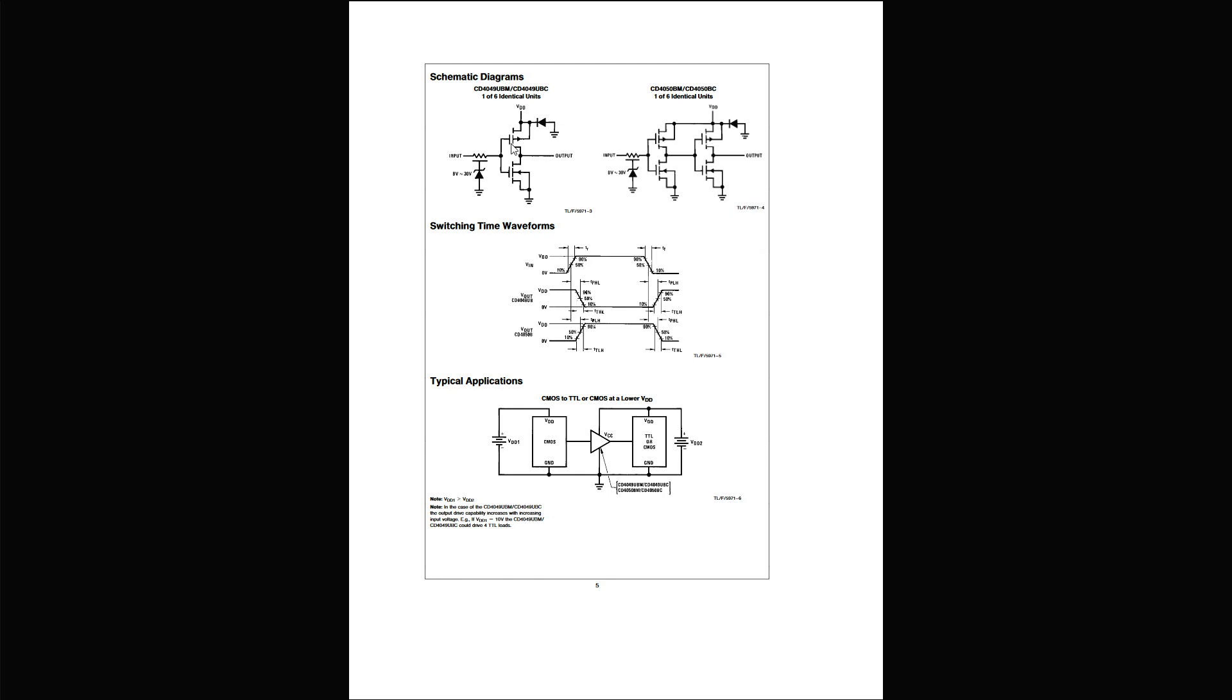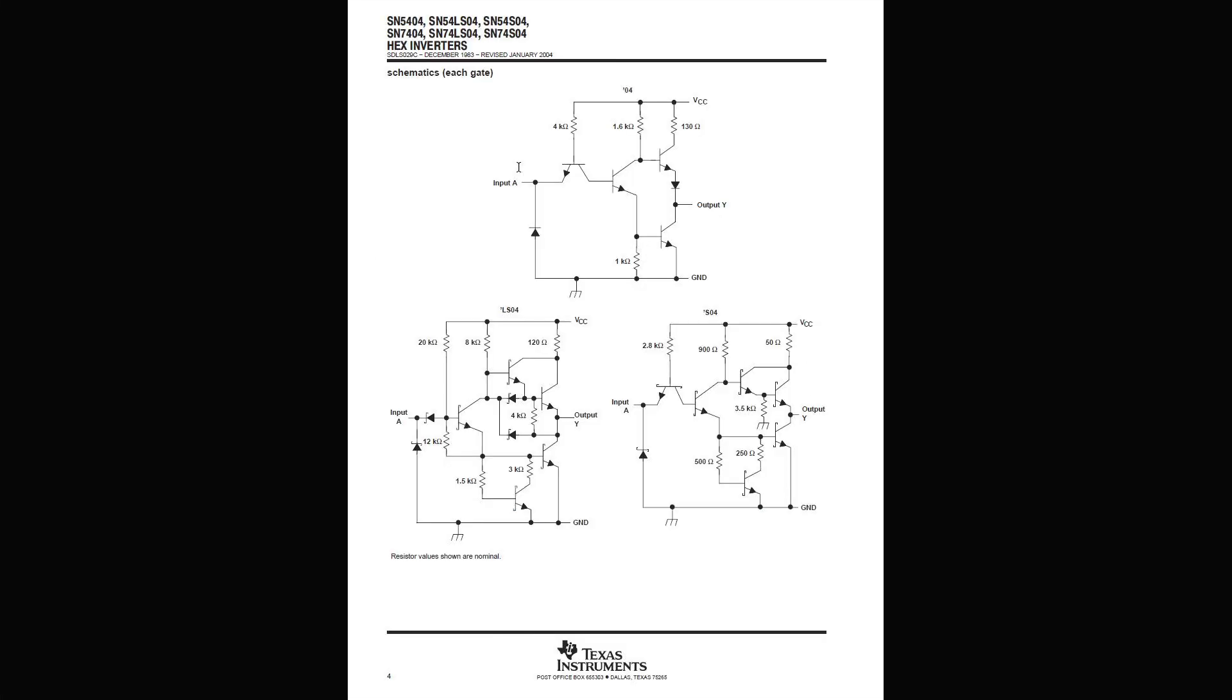And so that means that these capacitors aren't changing their charges at all, and there's not as much current draw. Whereas our TTL, you can see we've got four bipolar junction transistors here.